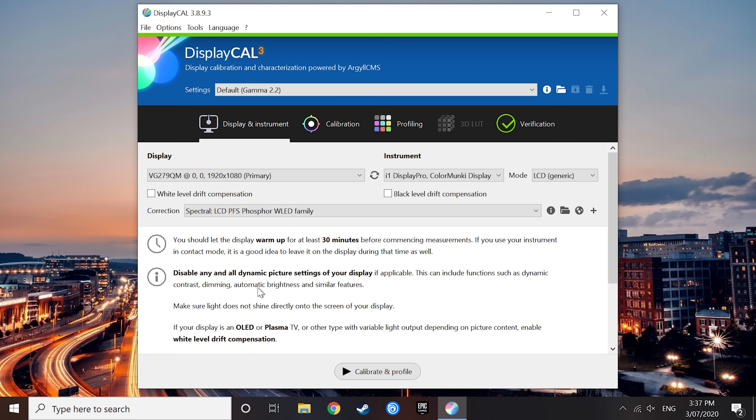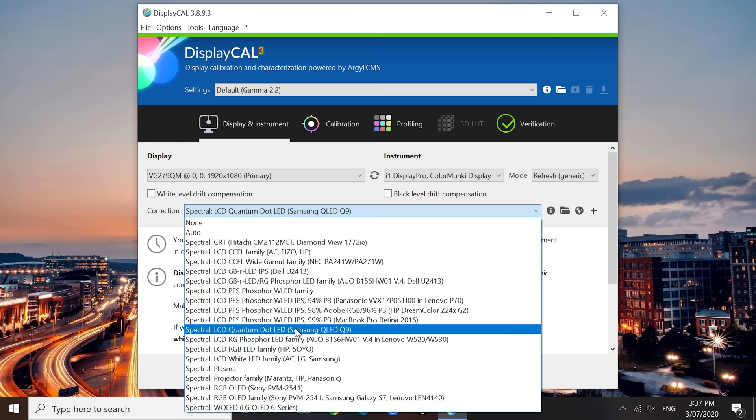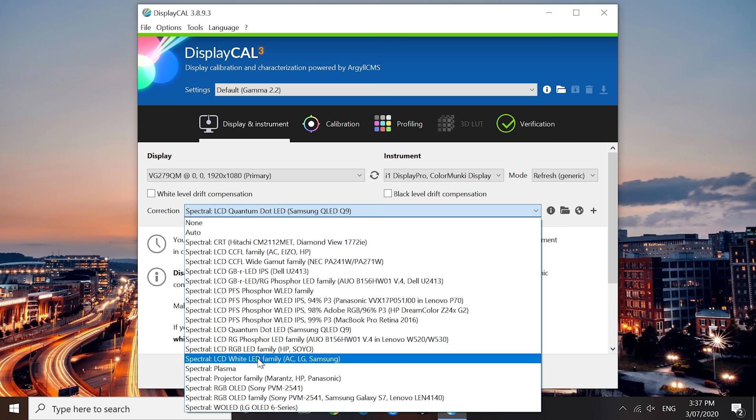If you have a Samsung monitor or display that uses their Quantum Dot technology, I'd recommend using the Quantum Dot LED profile. The other LCD corrections are generally more niche, and unless you specifically know it's the right profile to use, I would stick to the ones that I've mentioned.